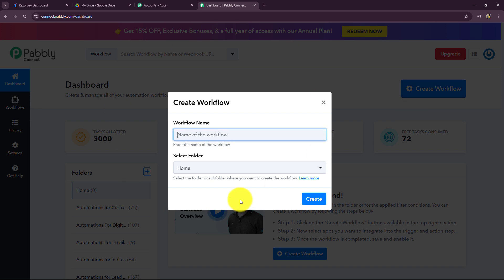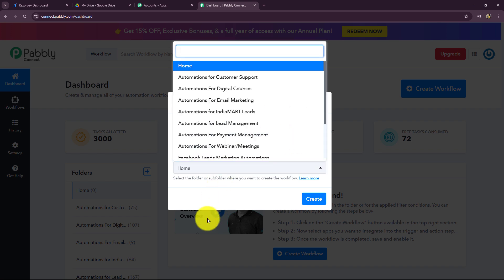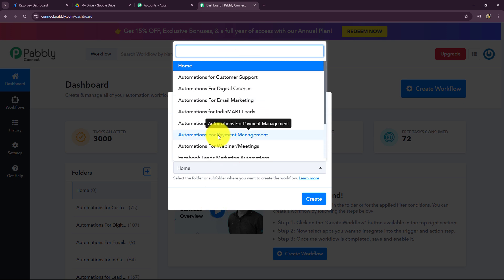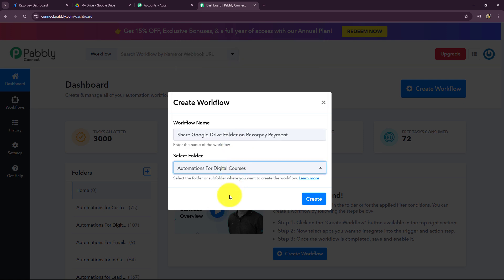A dialog box has appeared asking us to provide a name to this workflow. I have given the name 'Share Google Drive Folder on Razorpay Payment'. After giving the name, I am going to select the folder. Among the list of folders, the automation I am creating is related to digital courses, so I am going to select 'Automations for Digital Courses'. Now I am going to click on create.